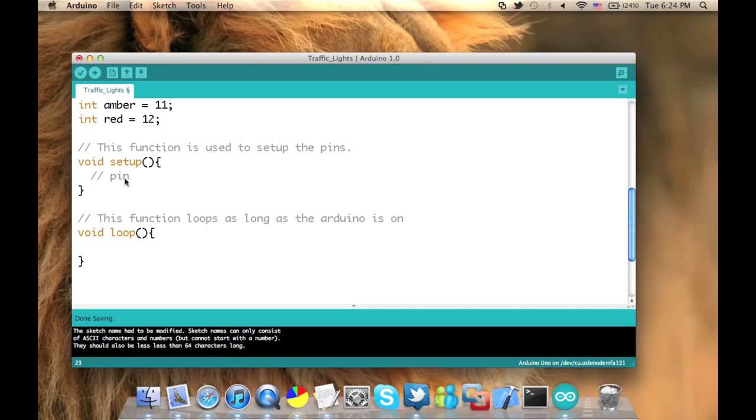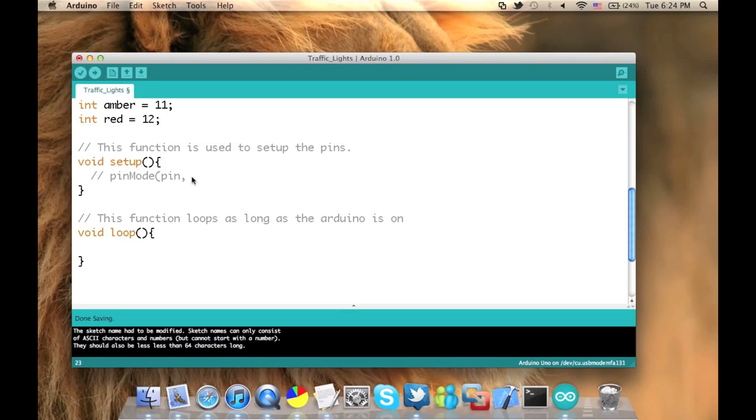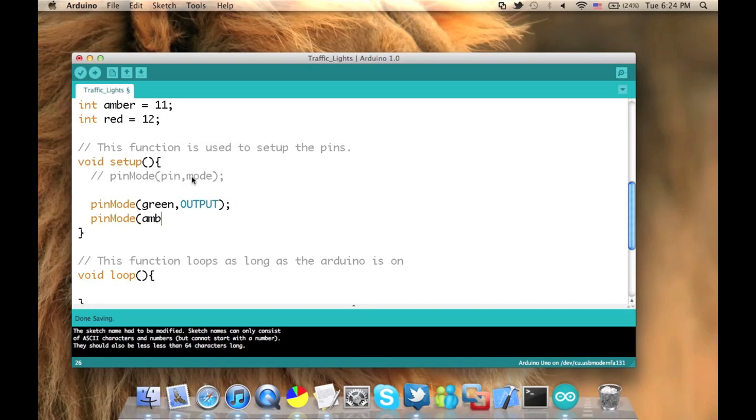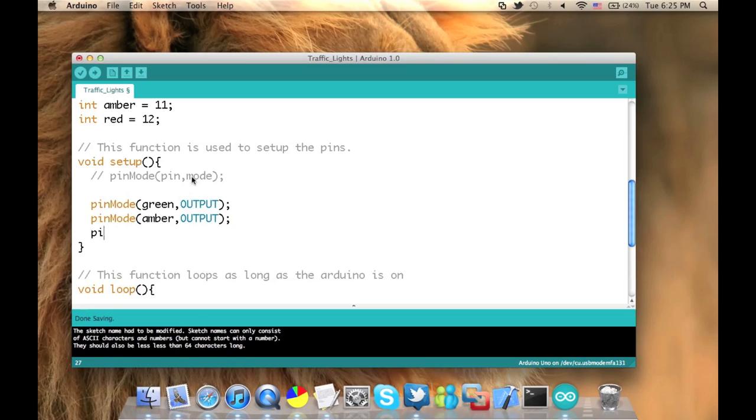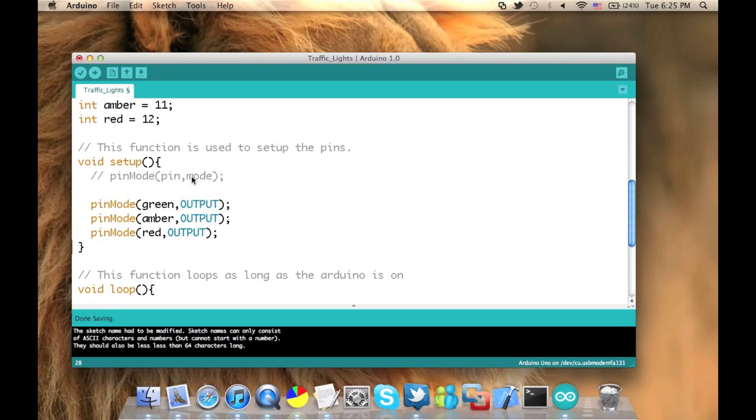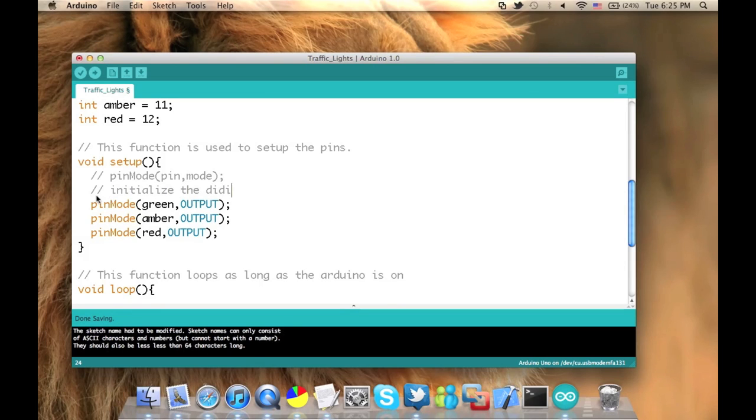We have a function called pinMode for setting up the pins. We give it two arguments, the pin number and the mode, or whether the pin is set for input or for output. And don't forget the semicolon at the end. So we want to set the green, amber, and red pins to output. And this is how we do it. We type in pinMode, amber, output. And that's it. So this way we have set the three green, amber, and red pins, pin number 10, 11, and 12 to output so they can get the voltage and emit some light. Now this is all for the setup part.